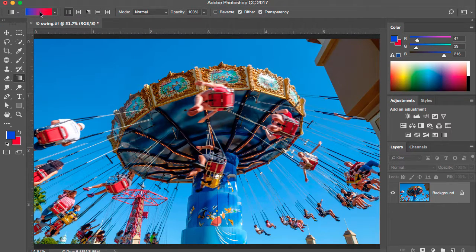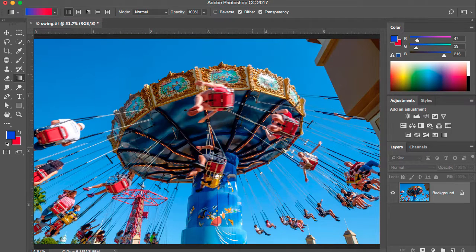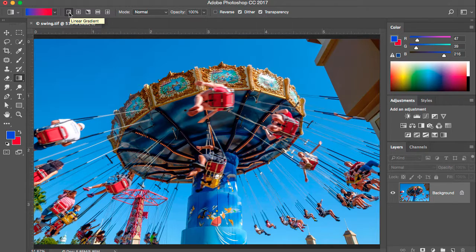Clicking directly on the gradient brings up the gradient editor, which I'll go through in more detail in a moment — for right now I'm going to cancel out of this. This first button next to the gradient is for a linear gradient, and the next one is a radial gradient. There are three other options as well, but for this tutorial I'm going to focus on these first two.